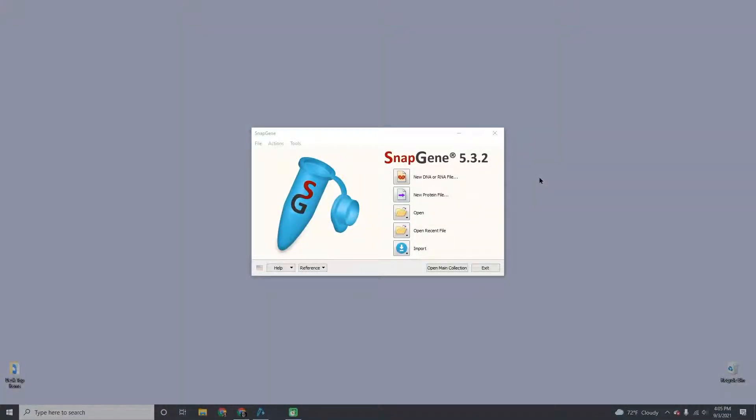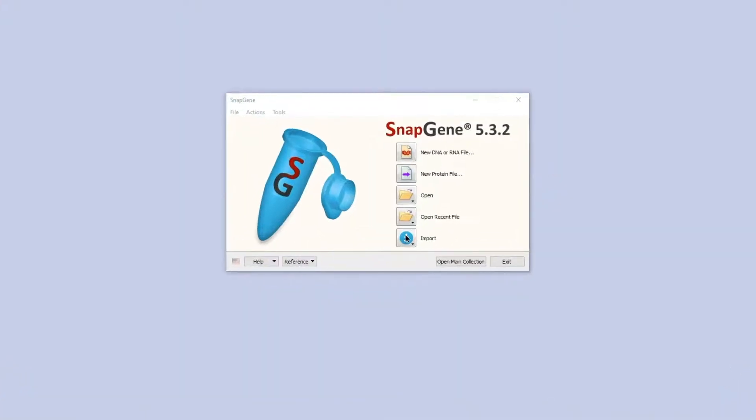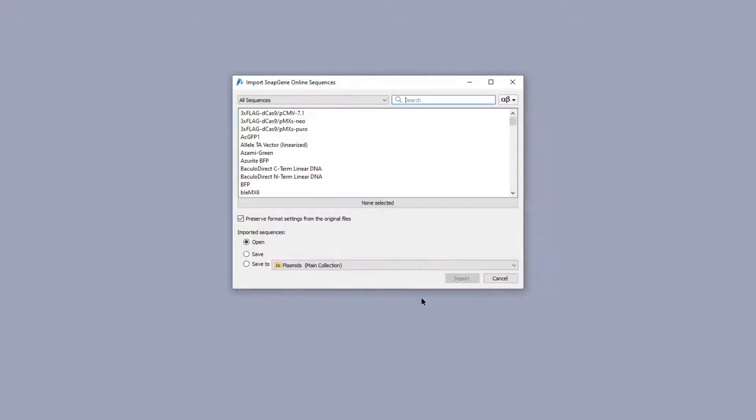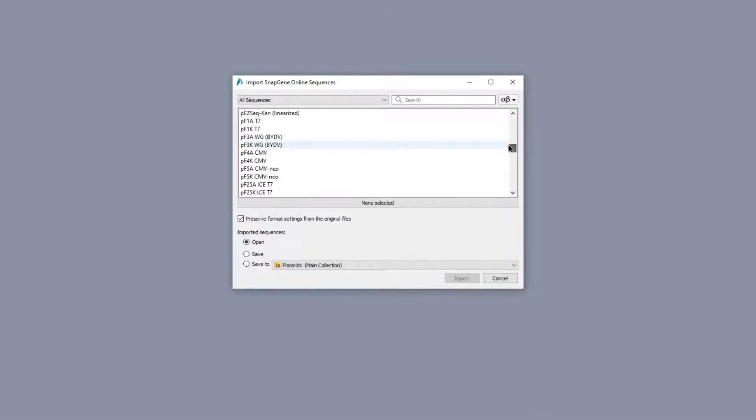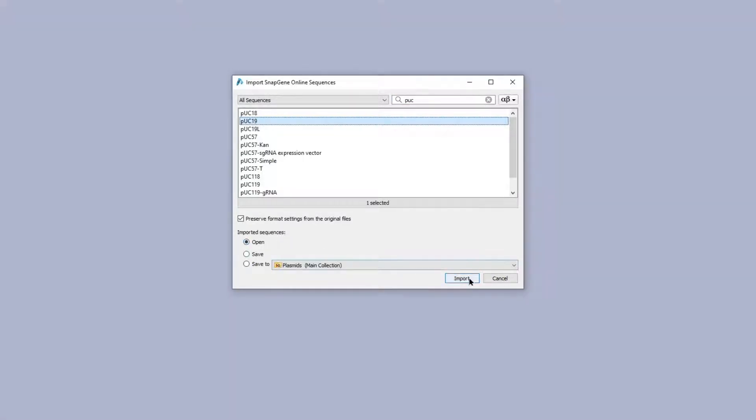You can select plasmids from the SnapGene online database, choosing from over 2,700 annotated sequences including common plasmids and cloning vectors. Save them for later or open them directly into SnapGene.